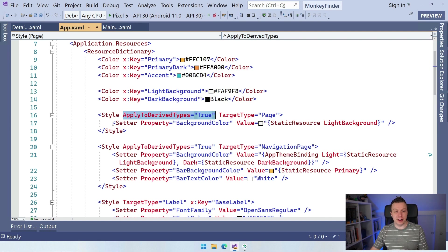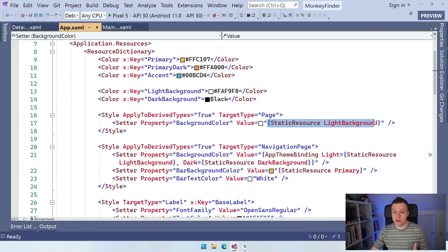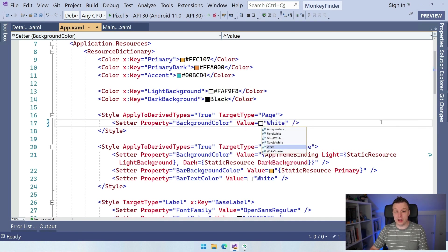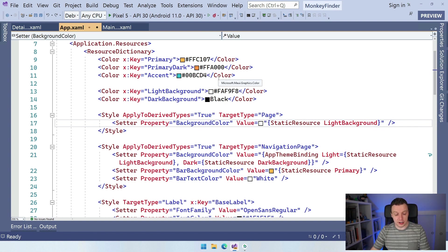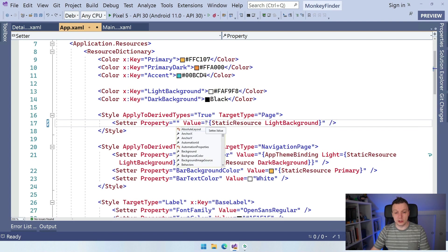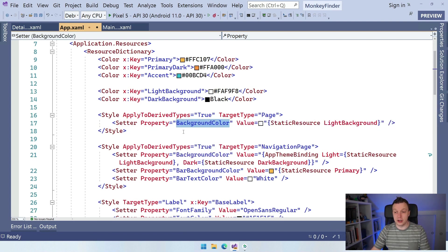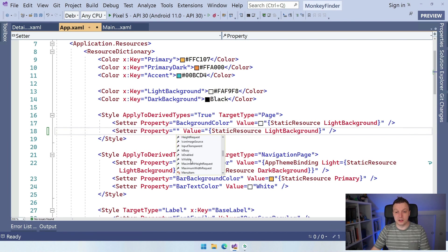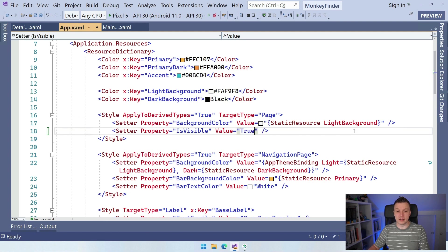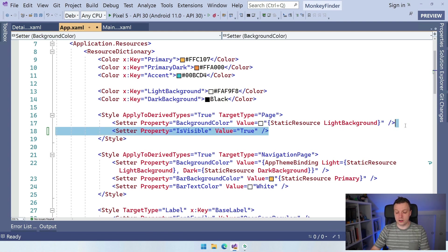Inside this style we have setters. You specify the property — for example, background color — and the value. You can put white in here directly if that's what you want, as long as the value is applicable to the type of the property. What makes this really powerful is if you reference it to a key: change that one color and it falls into place everywhere. The IntelliSense will help you with all the properties available for the target type, and you can add multiple setters to style all the properties for the element you're targeting.